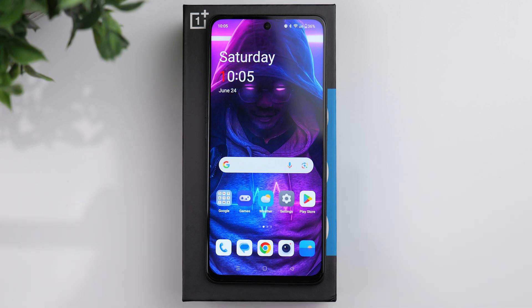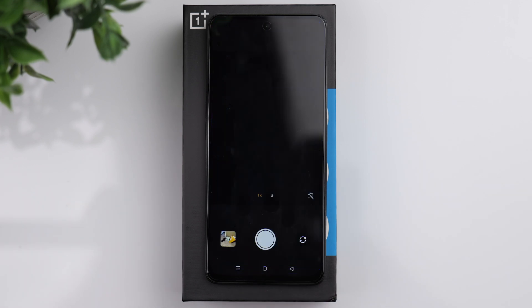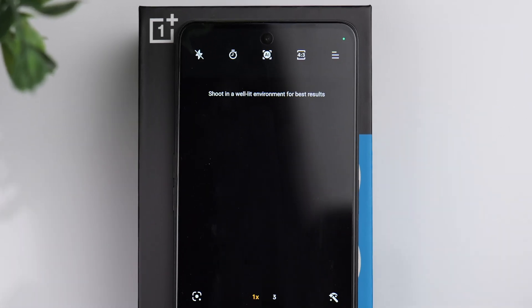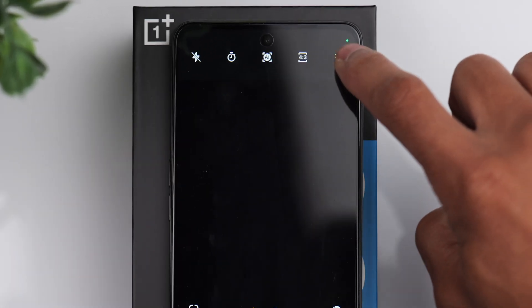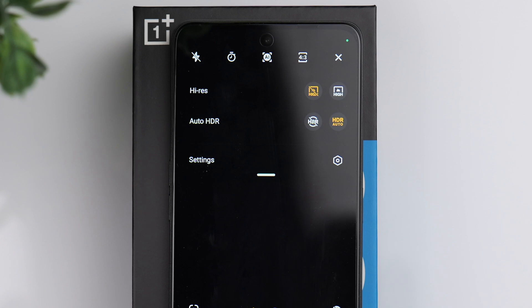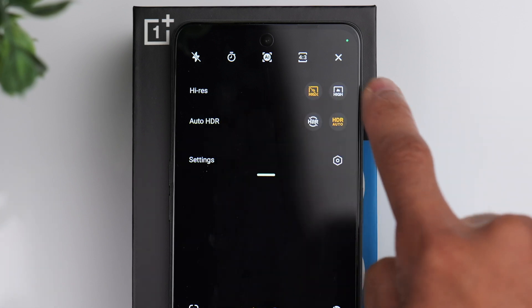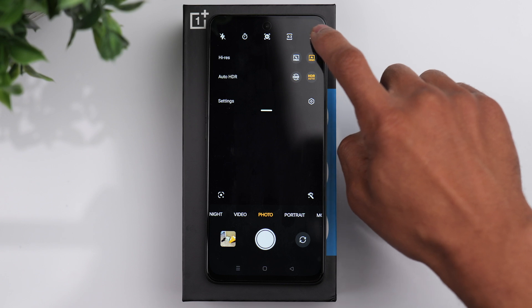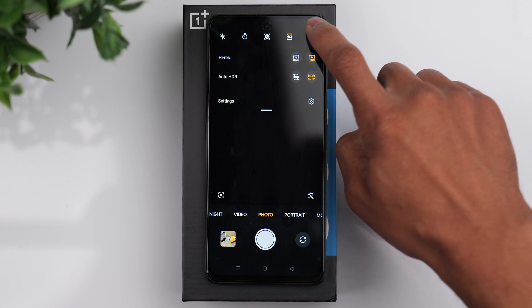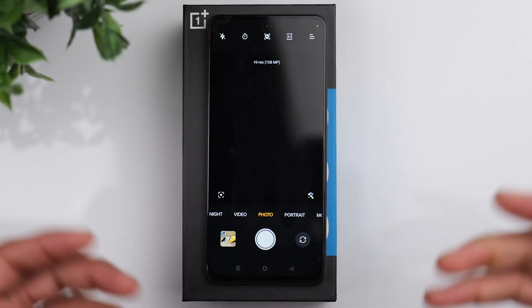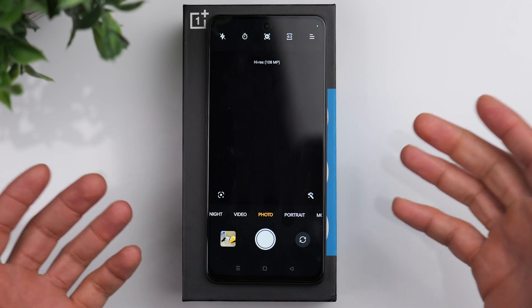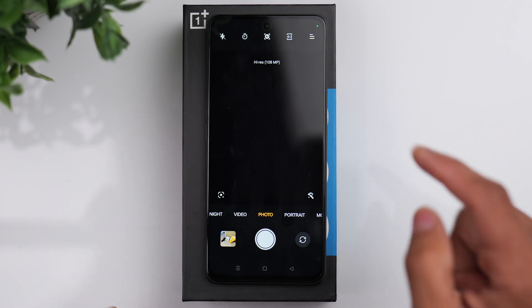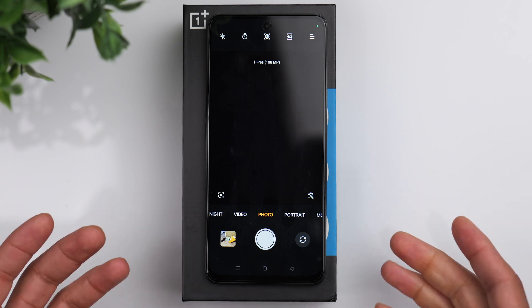Now let's open up the camera. A quick tip — click on the three lines in the upper right-hand corner and click on the high res mode. This is going to allow you to take advantage of the 108 megapixels that the Nord N30 has to offer. If you want the highest quality photos, that is the mode you want to use.